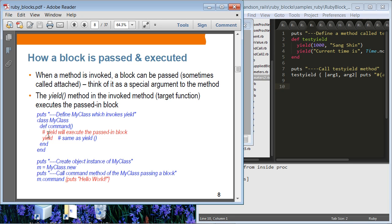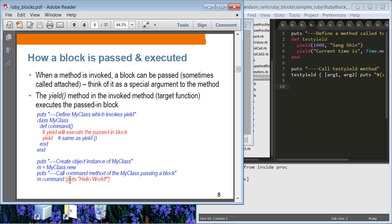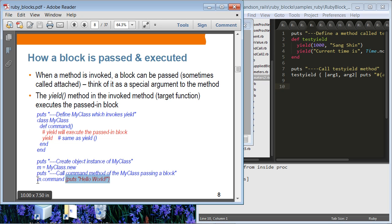Suppose we create a MyClass that defines a command method. This is a target method that can receive a block, and it can call yield anywhere it wants to execute that passed code block. We create a MyClass object — m = MyClass.new — and then call the command method while passing a block. In this case the block contains one simple statement: printing out 'hello world'. When yield is executed inside the command method, it will display 'hello world'.